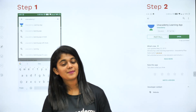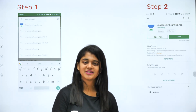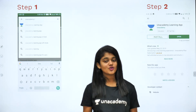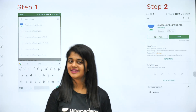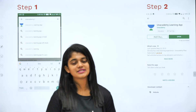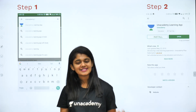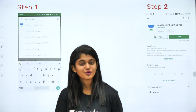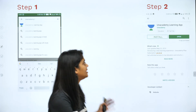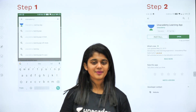All lessons on Unacademy Plus are recorded so you can watch them at your convenient time. With one subscription in one category, you can access all the courses. Add-on features include quizzes, dedicated doubt-clarifying sessions, and test series. To join Unacademy Plus, go to the Play Store and install the Unacademy Learning App on your phone.